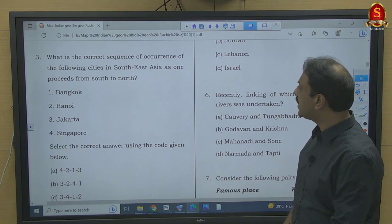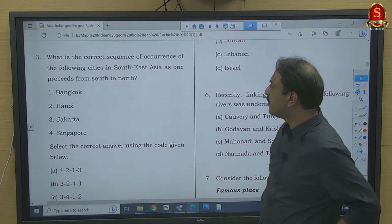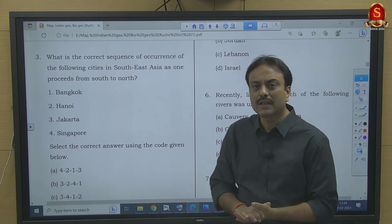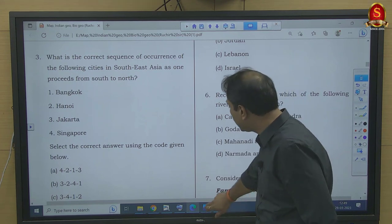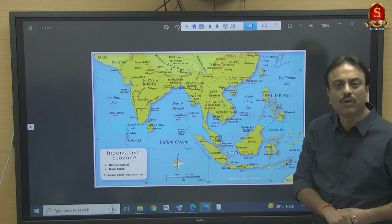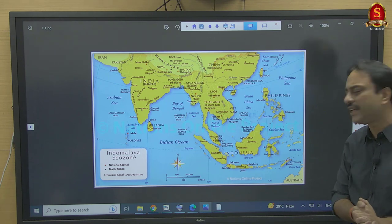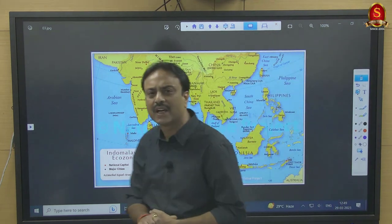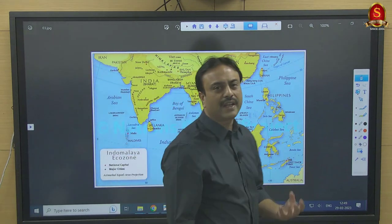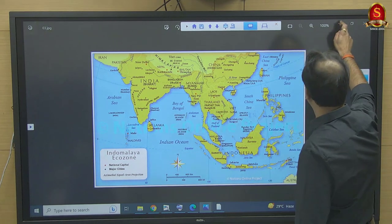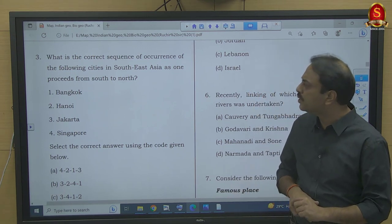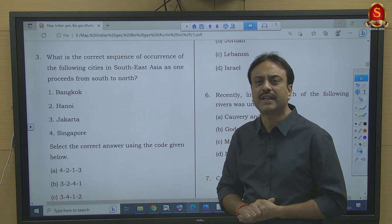Question number 3: What is the correct sequence of the following cities in Southeast Asia as one proceeds from south to north? Southeast Asia includes Myanmar, Thailand, Laos, Vietnam, Cambodia, Malaysia, Indonesia, Singapore, Brunei, and Philippines — all ASEAN members. The four cities given are Bangkok (Thailand), Hanoi (Vietnam), Jakarta (Indonesia), and Singapore. The question asks for the order from south to north.